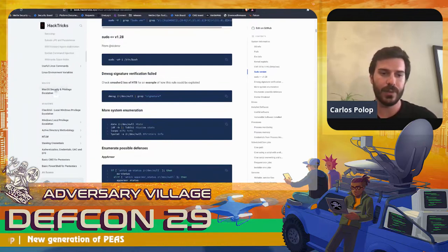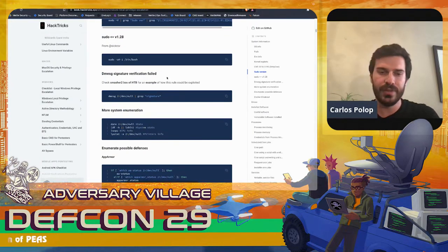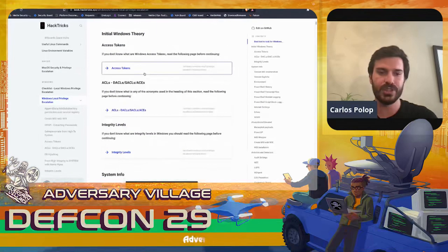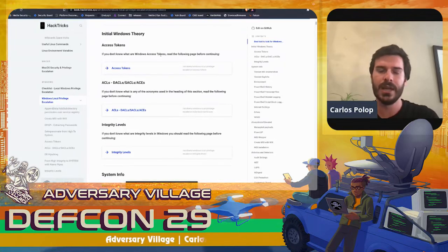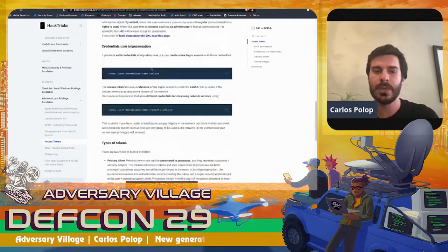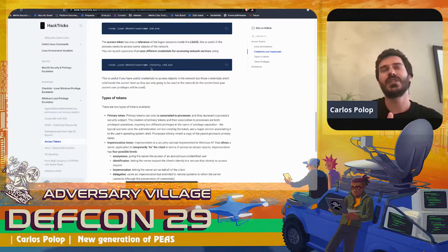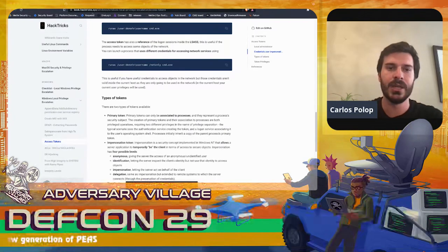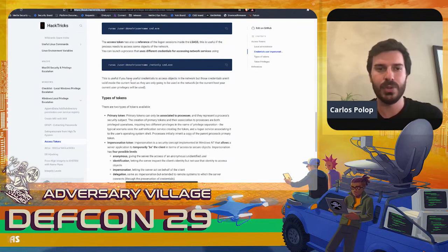HackTricks is available for Linux, MacOS (in the future, just starting), and Windows. For example, if you find a vulnerability related to access tokens and you don't know what access tokens are in a Windows environment, you can come here and find a description of what access tokens are, how to enumerate them, how they can be abused, and everything. This is pretty useful to understand why PEASS is performing certain checks and how to exploit them. The URL is free for everyone — you can just access the book and use it as you please.